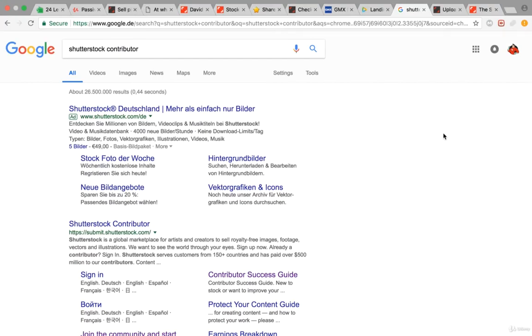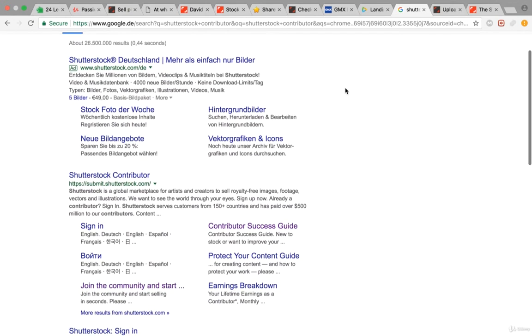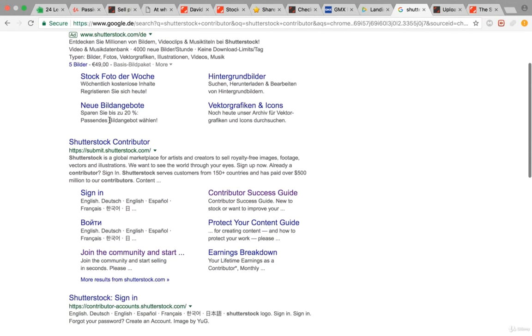In this video I would like to show you how you can earn passive income with Shutterstock. The first thing you want to do is type into Google Shutterstock Contributor, then scroll down and click on Shutterstock Contributor.